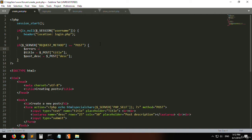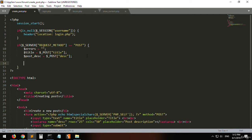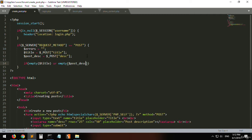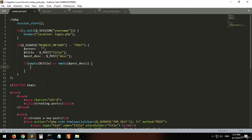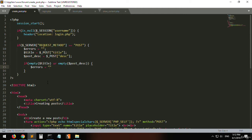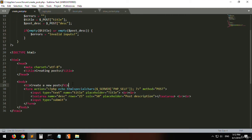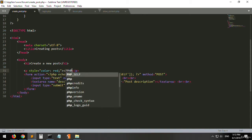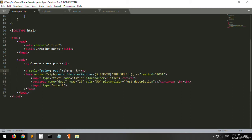Now let's define a variable called errors and check if they are empty. If empty title or if empty post_desc, then we will raise an error that says 'invalid inputs'. We will be displaying this error message on top of the form by opening a p tag and setting the color to red.